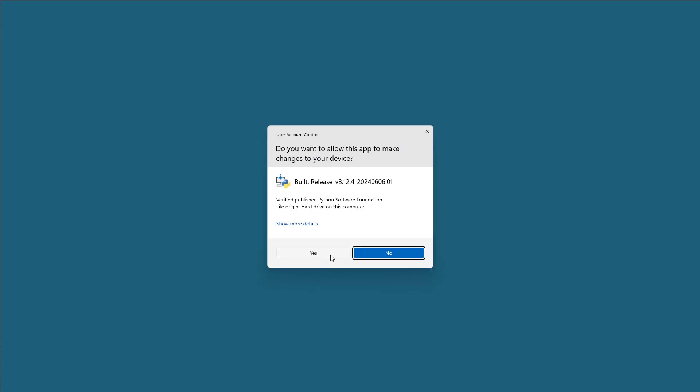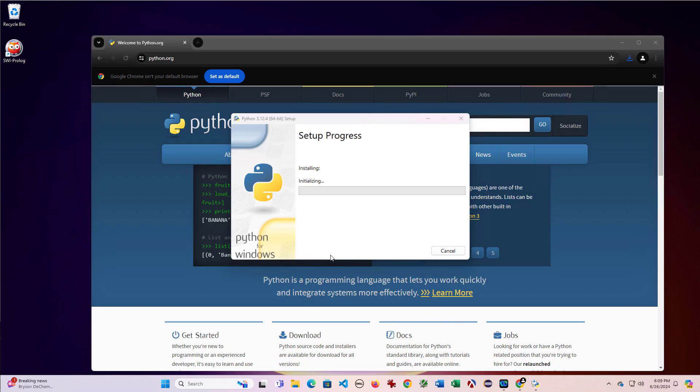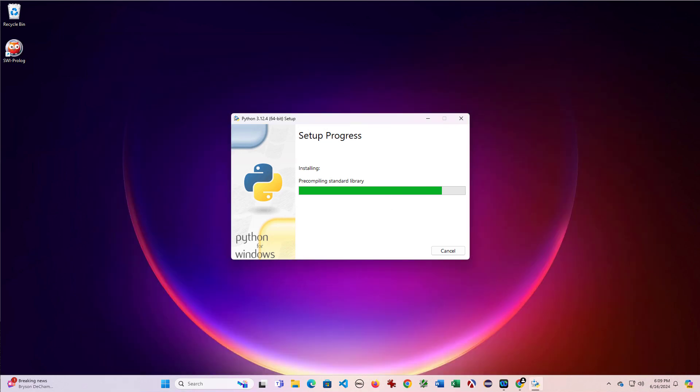We're going to let it make changes to our computer. And then we'll wait for the installation to complete. So this is telling us that setup was successful.